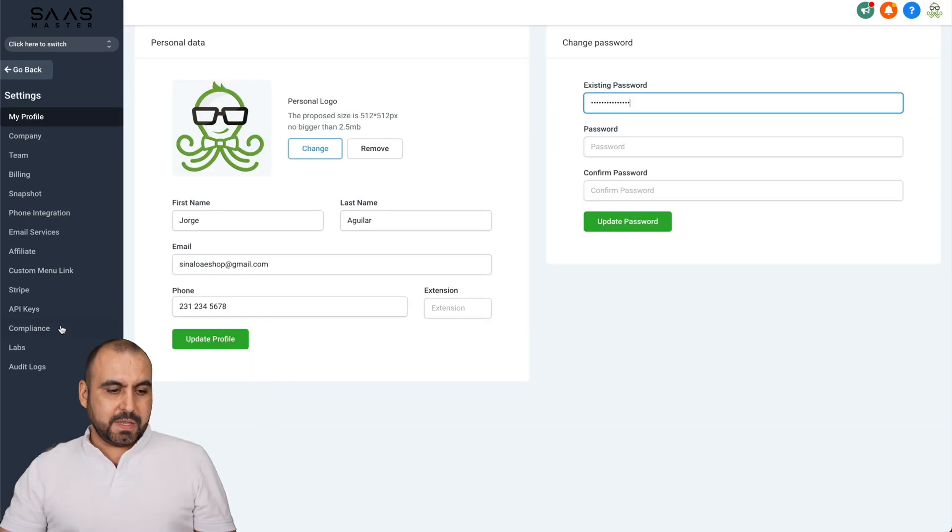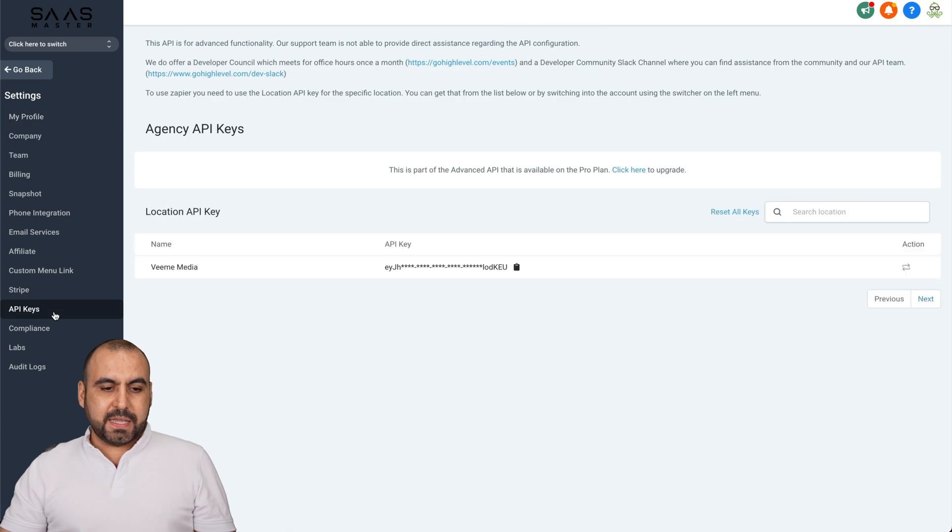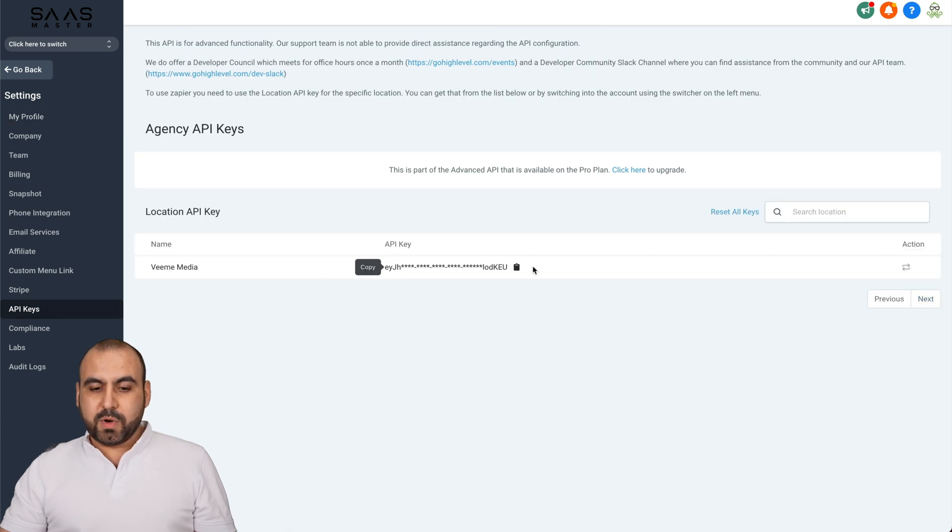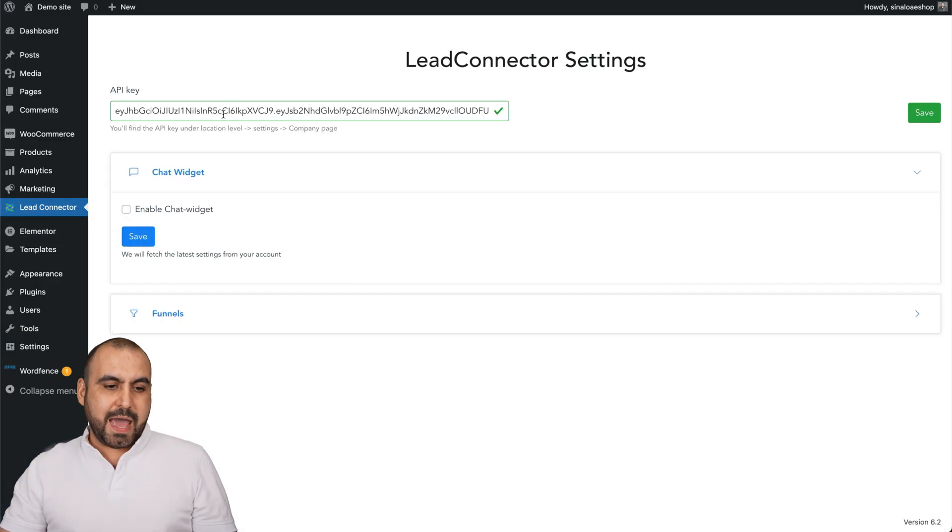We're going to head on over there, go into settings, API key, and it's this one right here. We're going to copy that one and add it here, and we're going to save it.